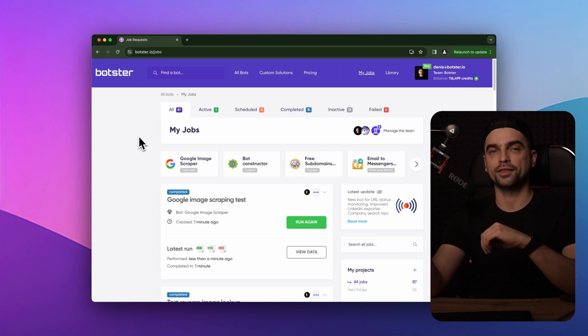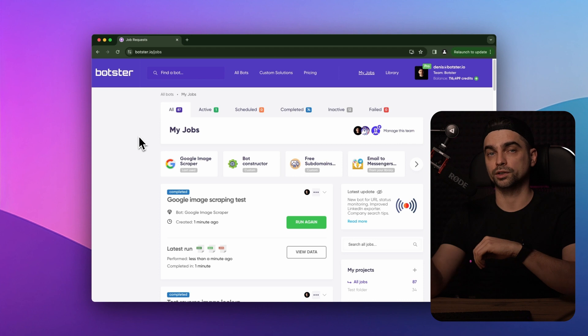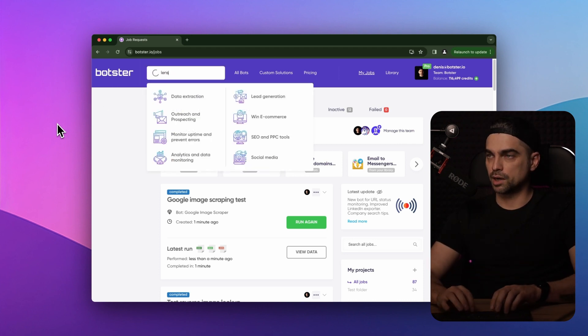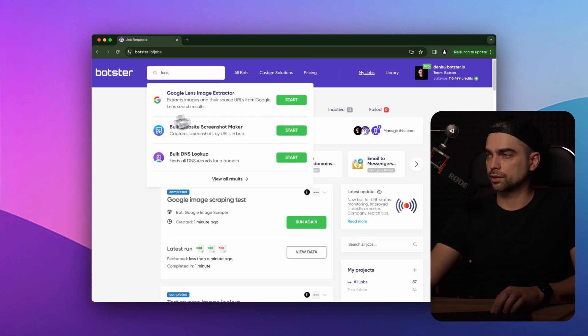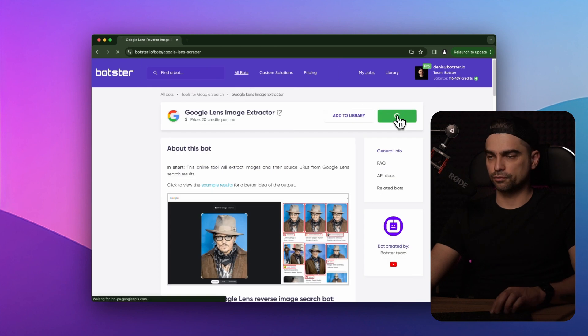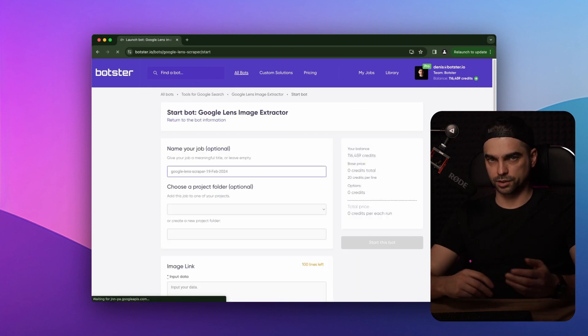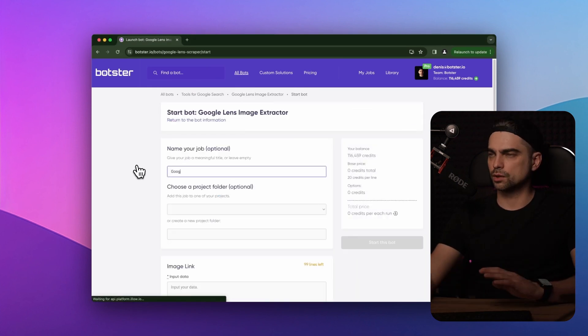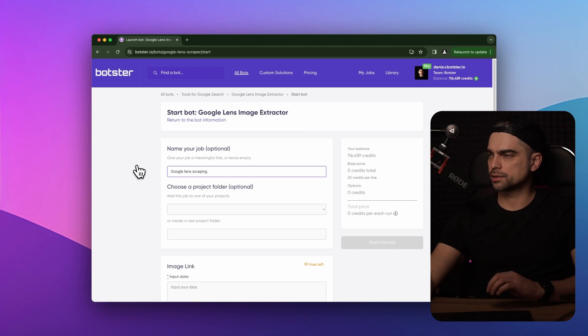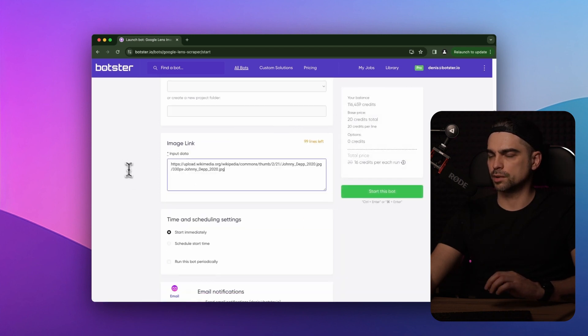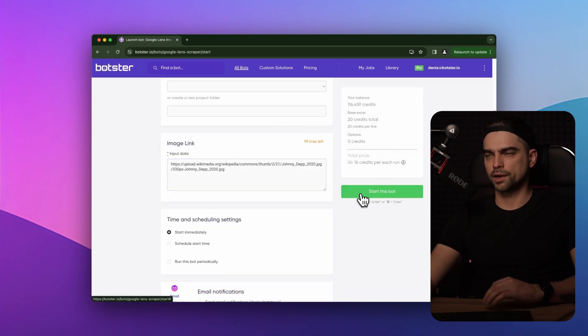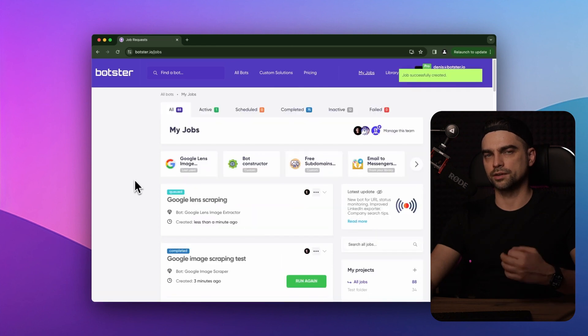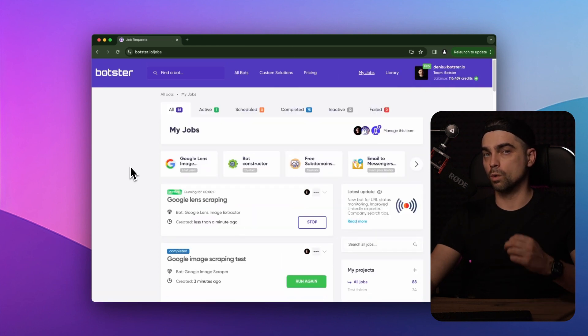Now let me show you how that bot works for better understanding. Let's quickly find the bot. Click on the start bot button. And just like before, we need to provide a list of links to the images. Just going to leave everything as is and start this bot. The job is running and I'm going to fast forward this video one last time.